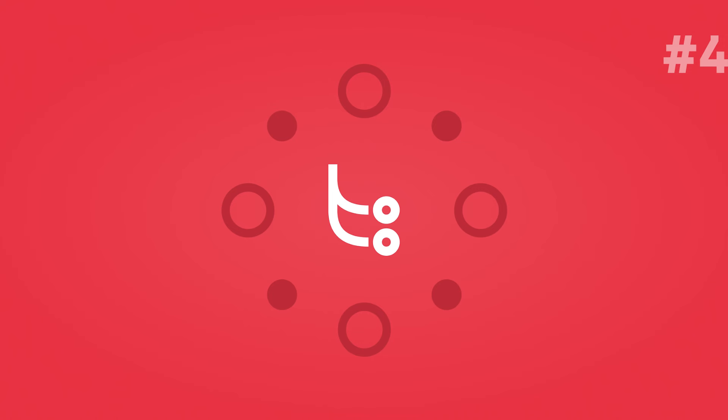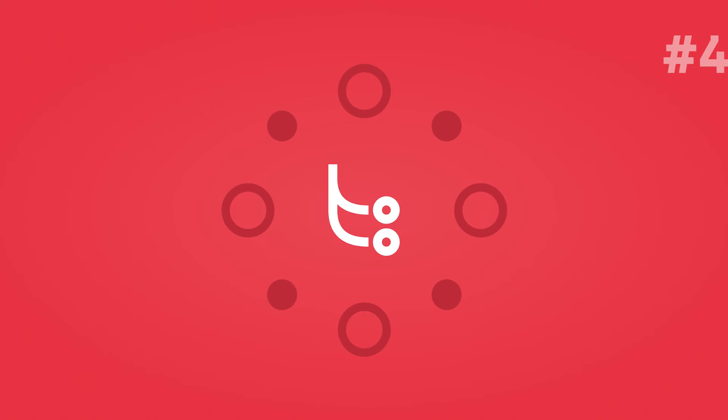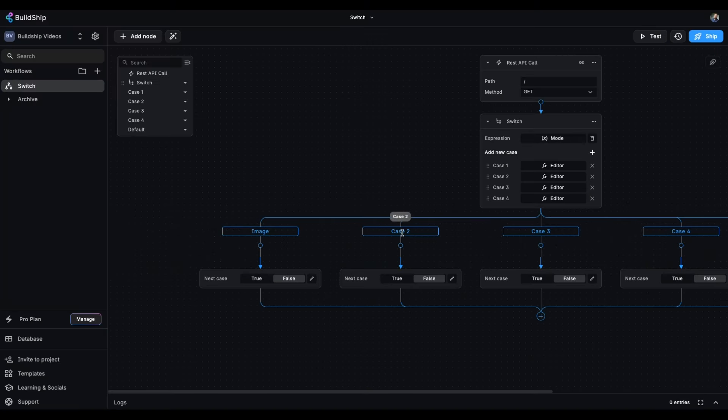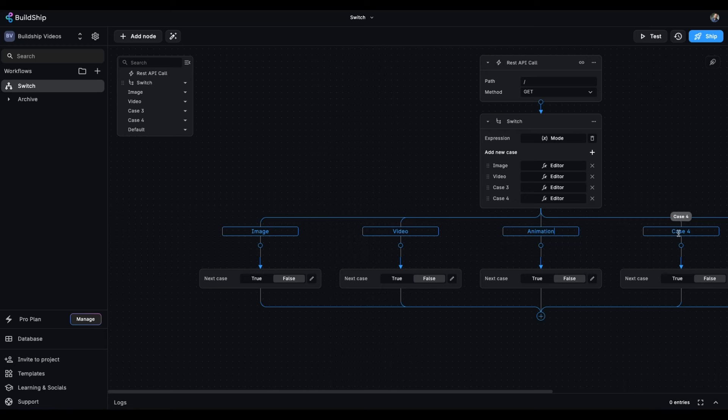And last, but definitely not least, we added a switch node to our collection of core nodes. BuildShip has always had a branch node that lets your workflow choose one of two paths, but the switch node lets your workflow run down one, two, or many paths based on more complicated logic.